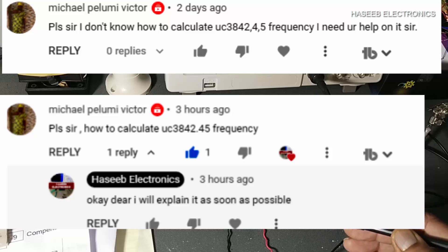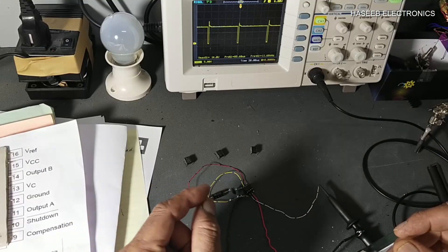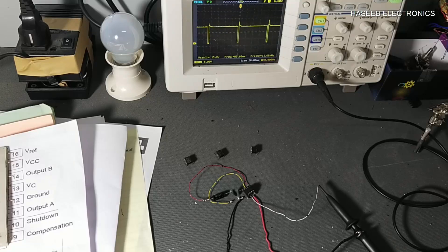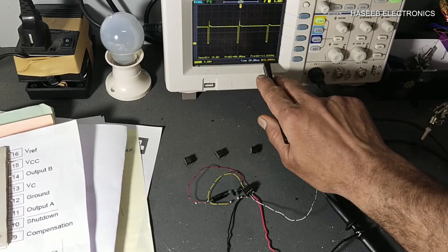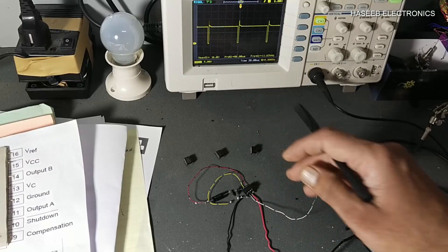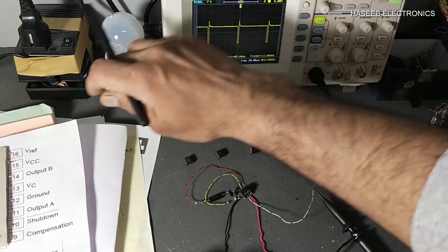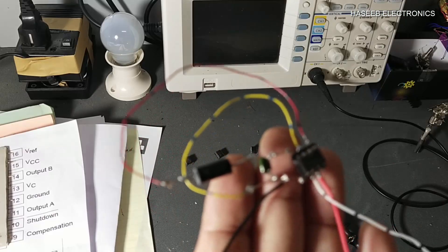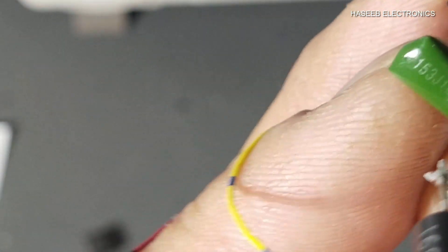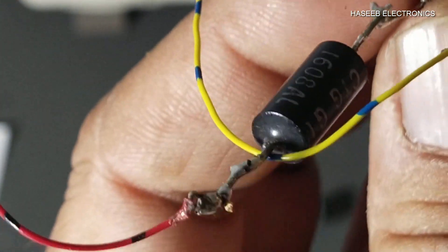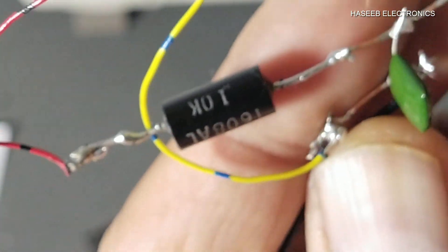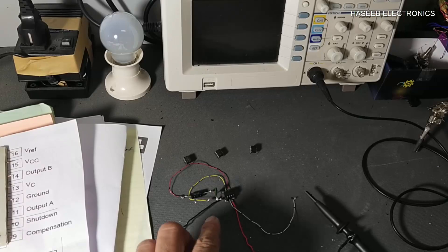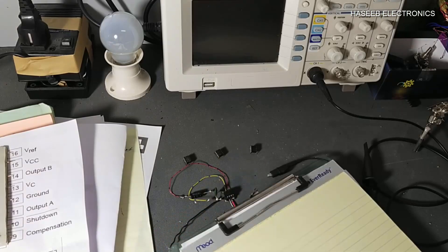So let's start. This is a question from one of my viewers: how we can calculate frequency for UC3842 to 3845. You can set frequency as per your own requirements. It needs components called RT and CT. I calculated this driver at 11.6 kilohertz. Let's check it, then we will see it practically and see the difference between all ICs. Right now I am using a 15 nanofarad capacitor and 10 kilo ohm resistance. I am designing this circuit without any compensation — just the oscillator — and taking its output to calculate frequency.